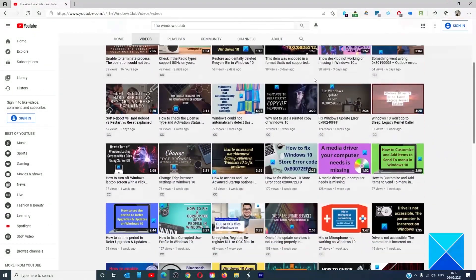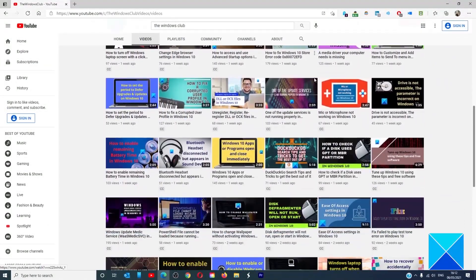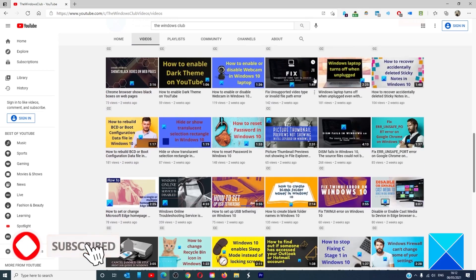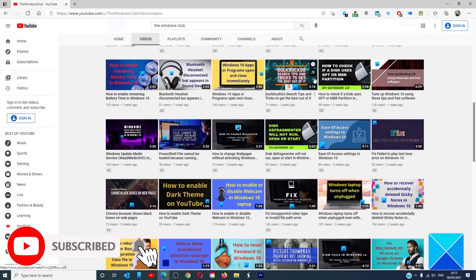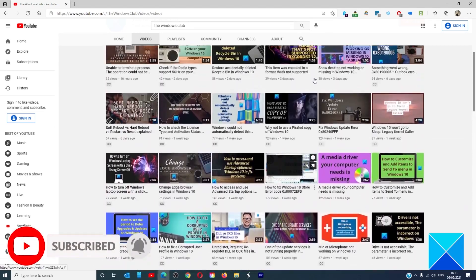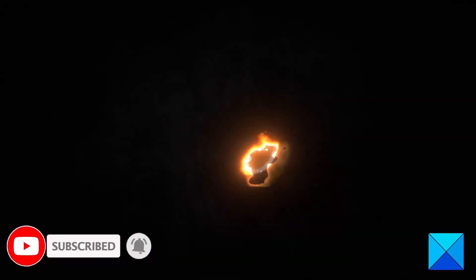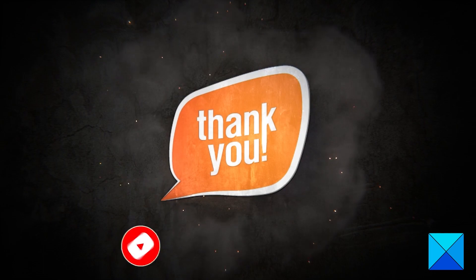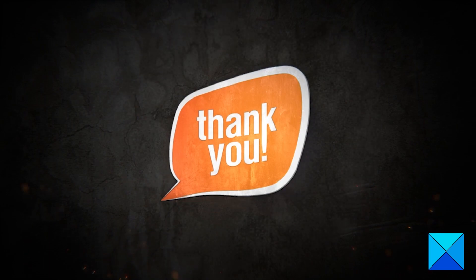Do not forget to give this video a thumbs up and subscribe to our channel where we are always adding new content aimed at making you the master of your digital house. Thanks for watching and have a great day.